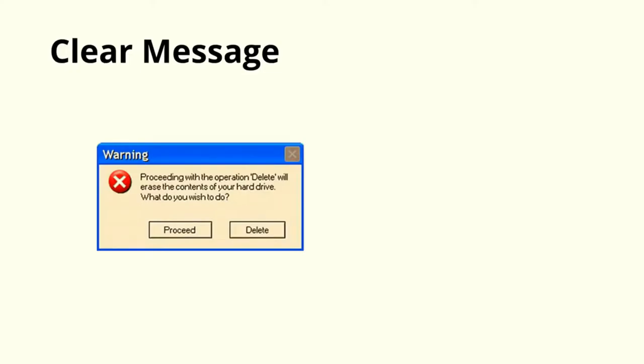The second point should be a clear message. Seeing your website, the user should know what message you want to give. Like when you go to a website, you got a warning message, you tried to delete a file and this kind of message came. Now this message is saying proceed if you want to delete the file. Below they have given the option of two buttons, one proceed and one delete.